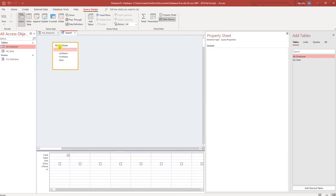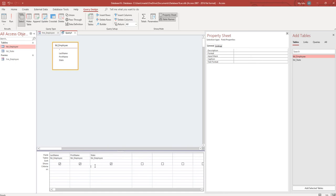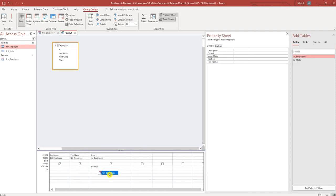Extract the employee table, double click all the fields. In the criteria we're going to reference that combo box on our form that we created. I'm going to say forms, exclamation mark, the name of the form, and then the name of the control which is state combo box.